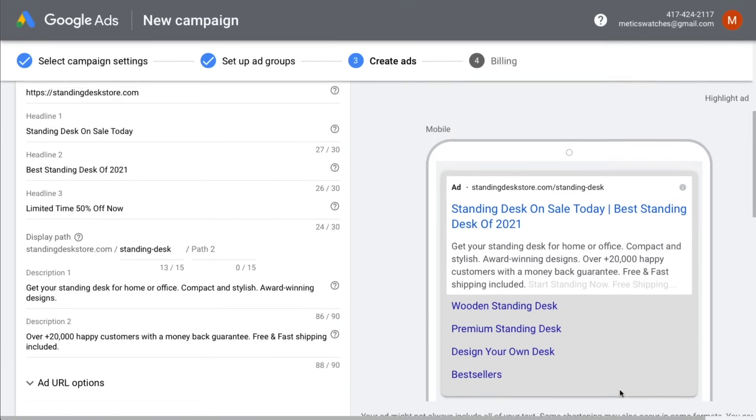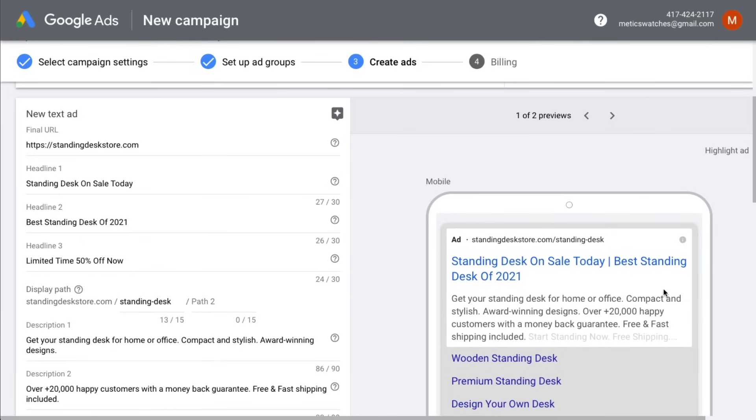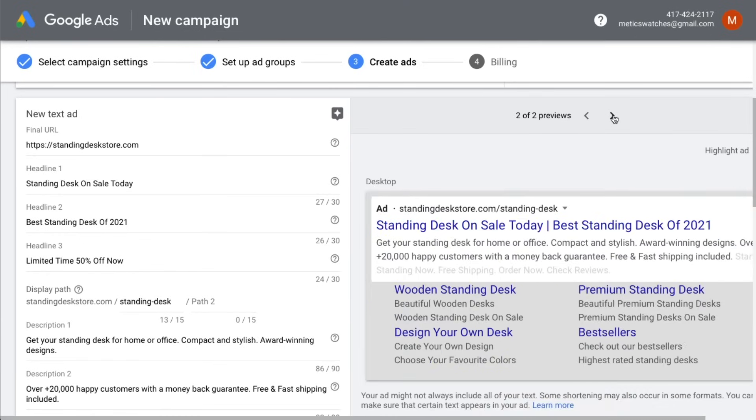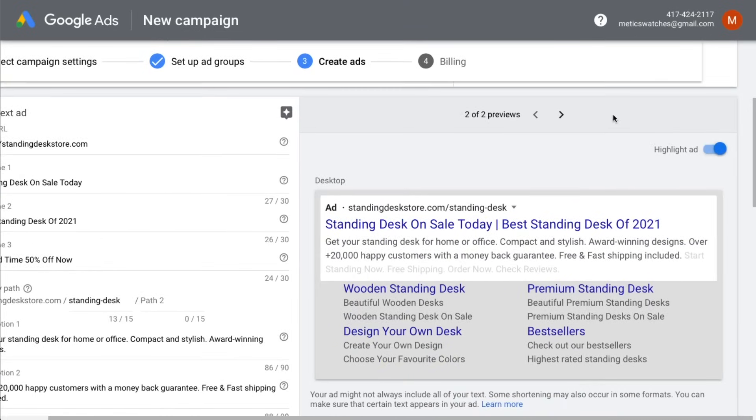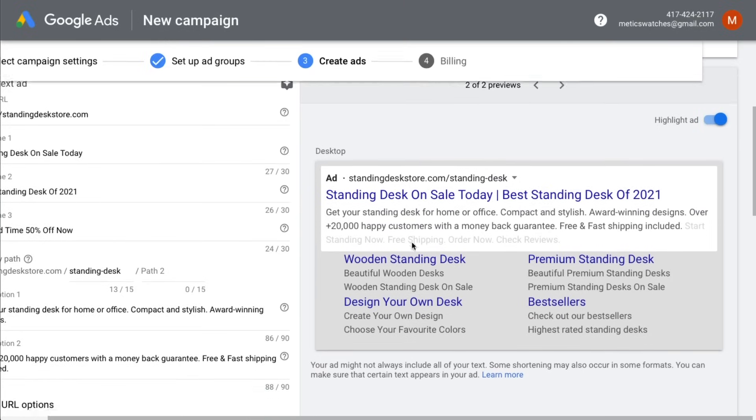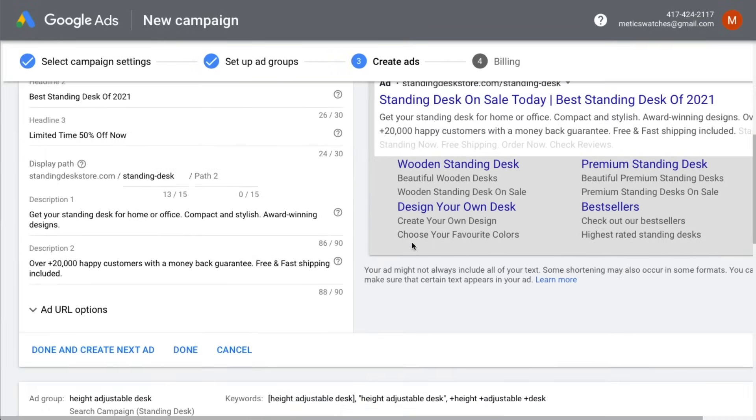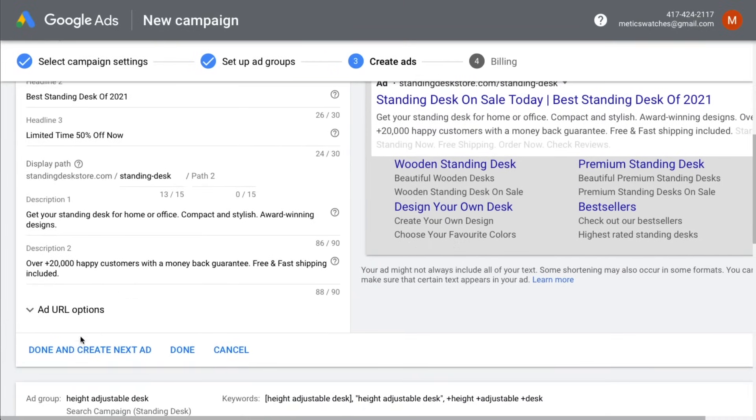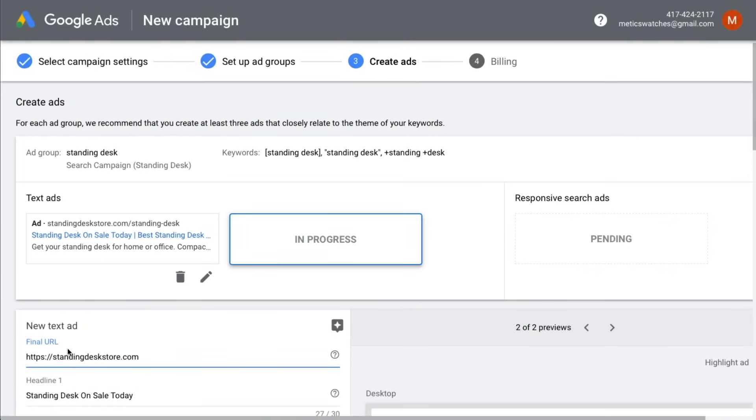On the right side of the screen, you can also see a preview of what your ad currently looks like on mobile and on desktop. You can now create more ads for the same keyword by clicking on done and create next ad. I recommend to create three different ads per ad group to find the ad that works the best for your specific keyword.